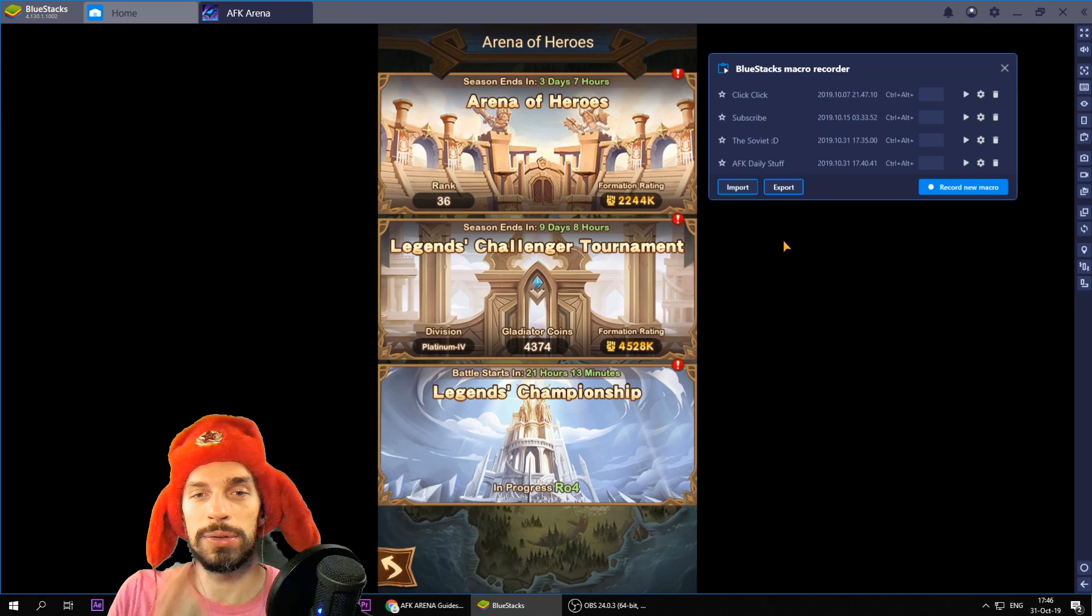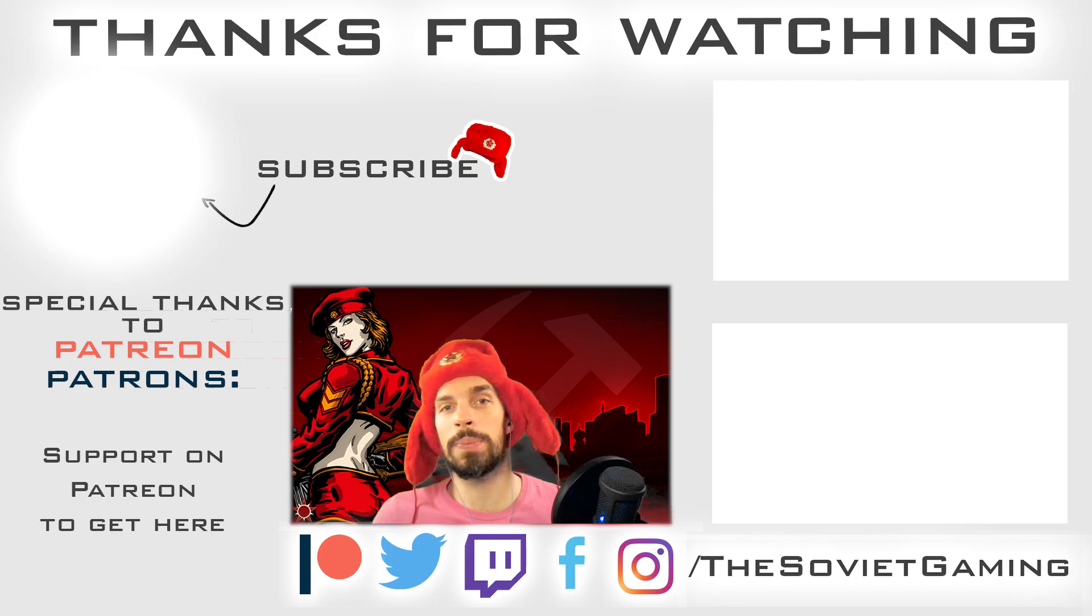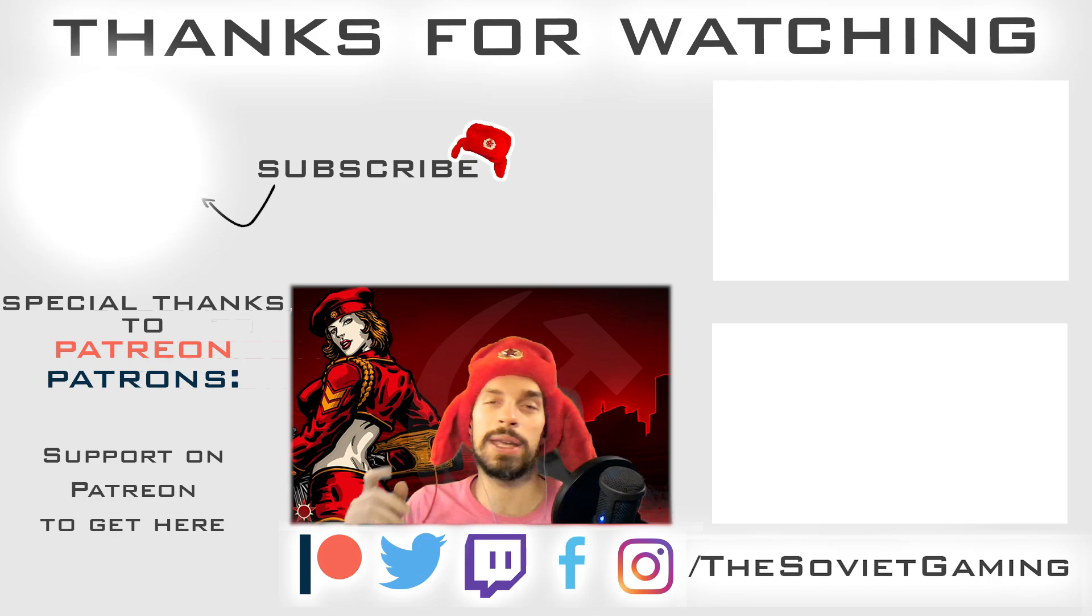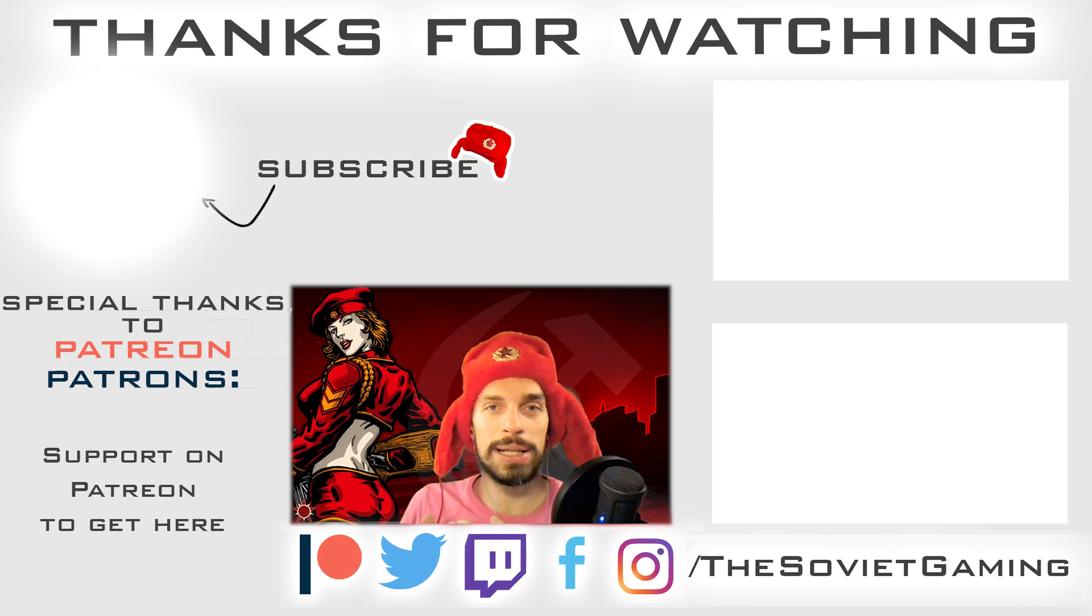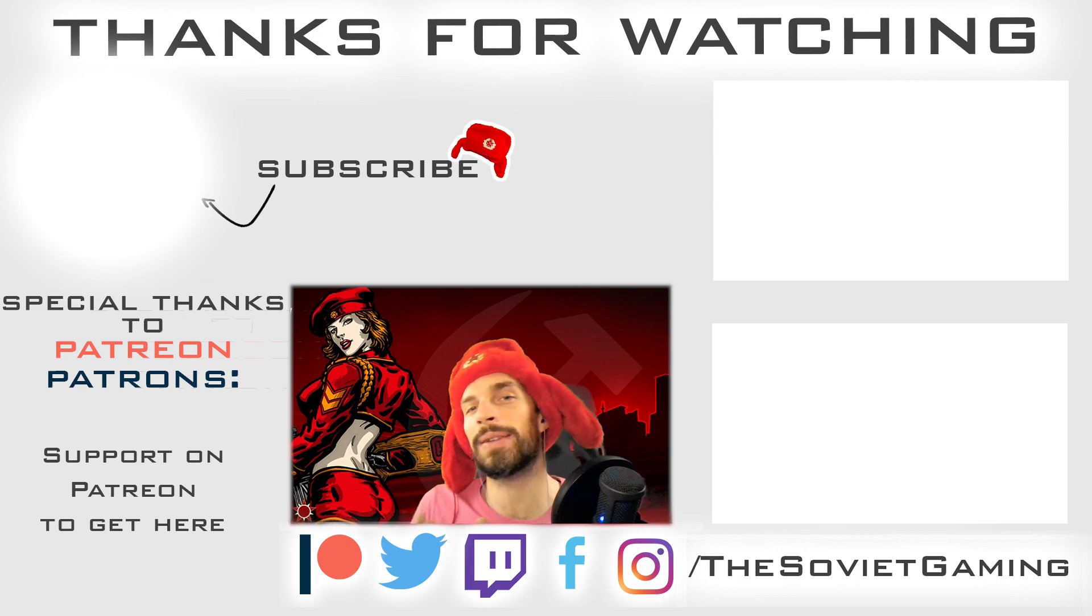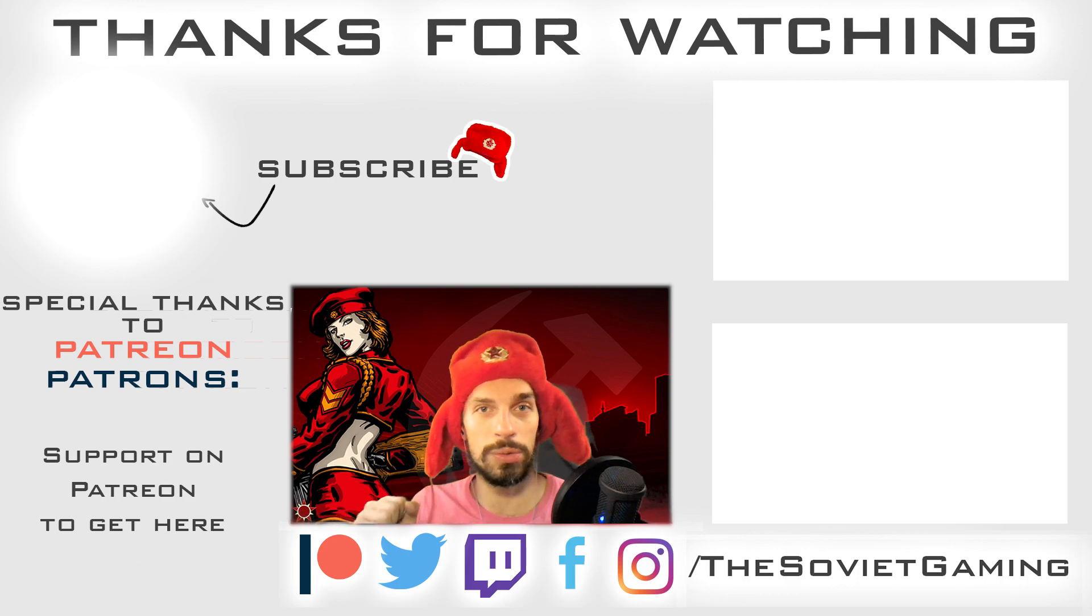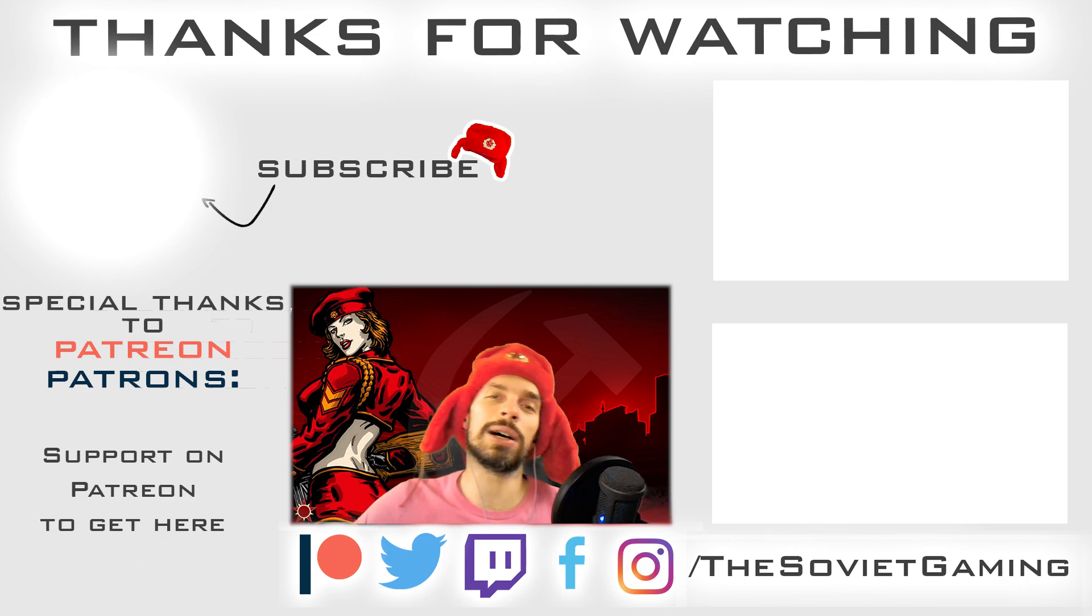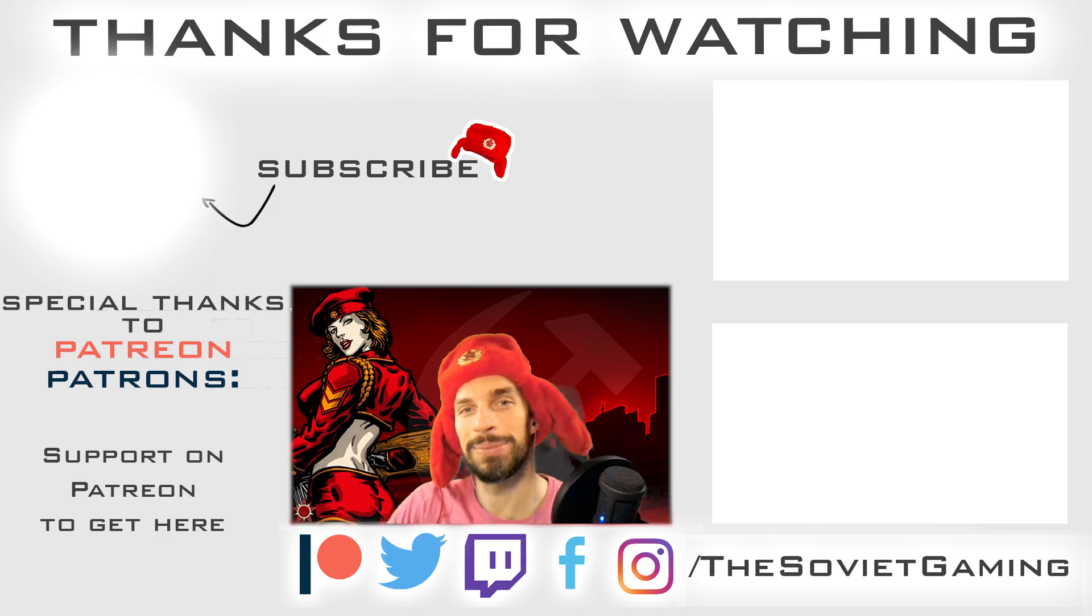So yeah thank you for watching. I hope you enjoyed this tutorial. Don't forget to like the video. Write in the comments if it works for you and subscribe to the channel if you haven't yet and hit that bell button so you won't miss anything. That's about it for now. Soviet out. See ya comrades. Bye.